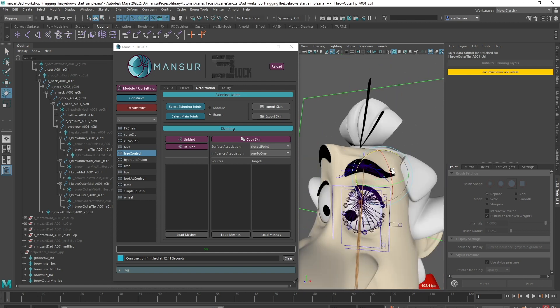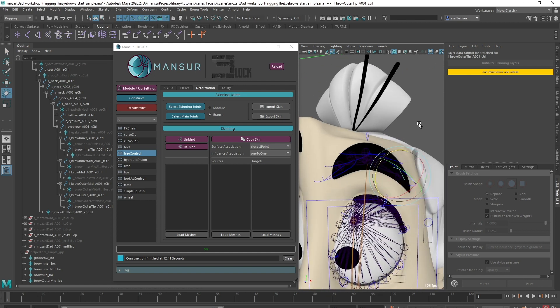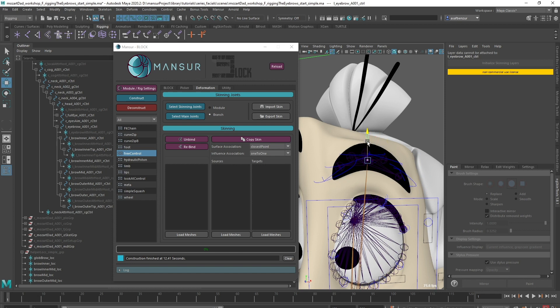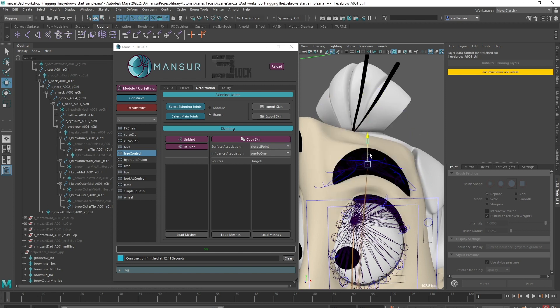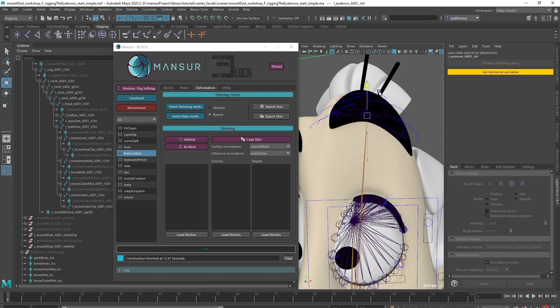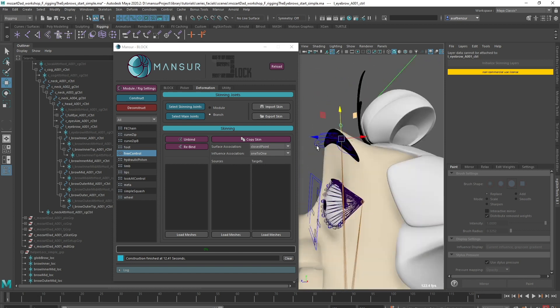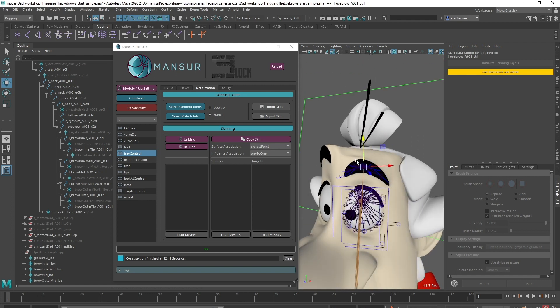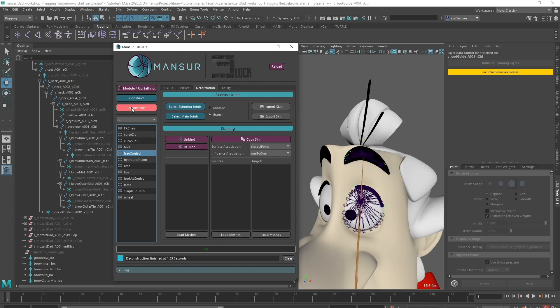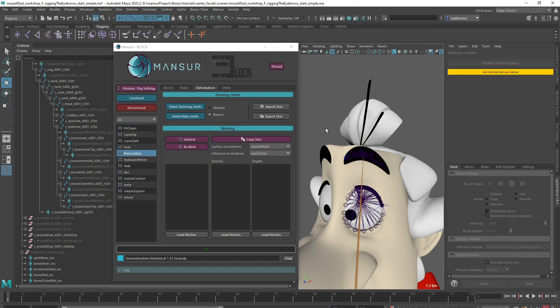Now, we could leave it here, but I think there's another problem. When translating the controls, they tend to go into the eye, which isn't great. So it's a great opportunity to introduce you to another feature, the Along Surface feature. Let's deconstruct.